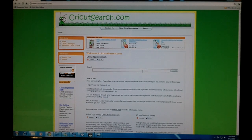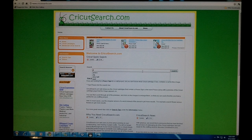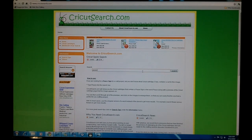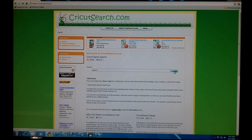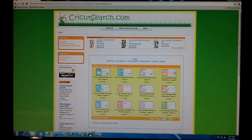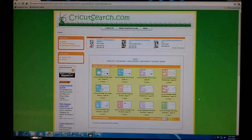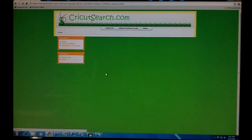Let's say you're working on a layout or scrapbook page and you need Peace. Type it into the search bar, click search, and now you have a preview of all the Cricut Cartridge handbook pages associated with Peace.